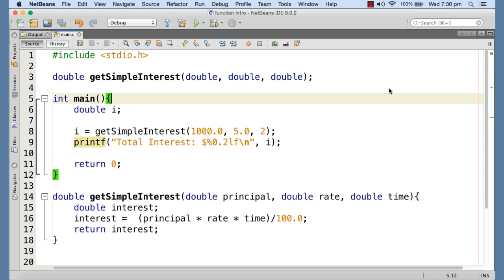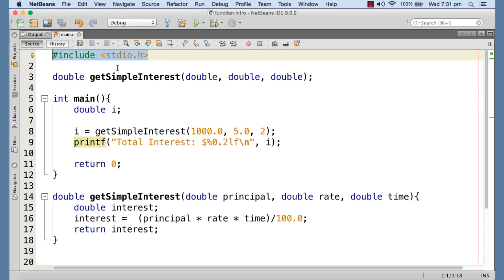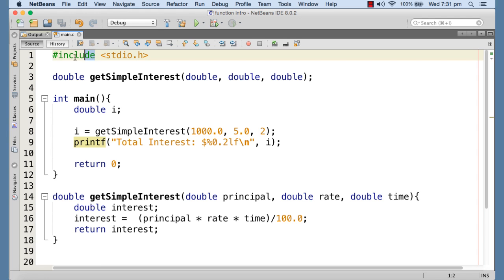Now let me give you the idea of header files. We have included header files from the very beginning in our programs. The hash instruction is a preprocessor directive — it instructs the compiler to include the specified file before compilation begins. The include command tells the compiler to incorporate that file with the source code. The stdio.h file contains the prototype declarations of all library functions involved in standard input/output operations.